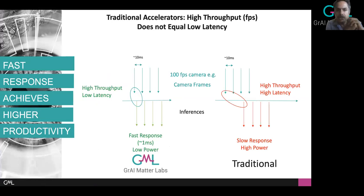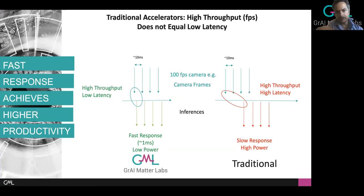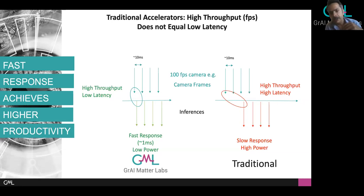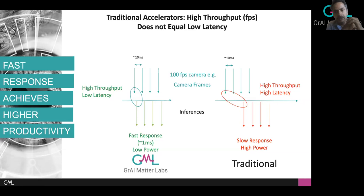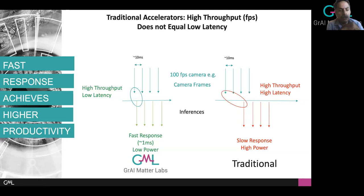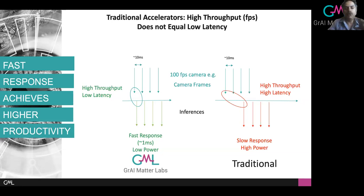The key point is that traditional accelerators, even those with high throughput, may not result in low latency. For example, a 100-frames-per-second camera sending a frame every 10 milliseconds may produce an output every 10 milliseconds — high throughput — but the time from input to output may not be 10 milliseconds; it may be defined by the architecture's latency, which can be in the hundreds of milliseconds. With GrayMatter Labs, you're able to offer inferences in the order of milliseconds — processing each frame very fast and using the remaining time to handle everything beyond the inference, improving overall system latency.